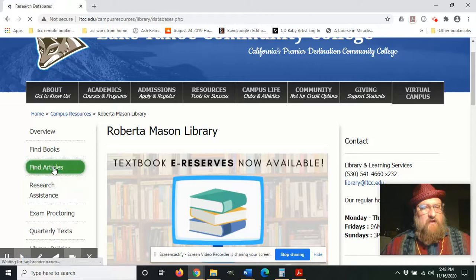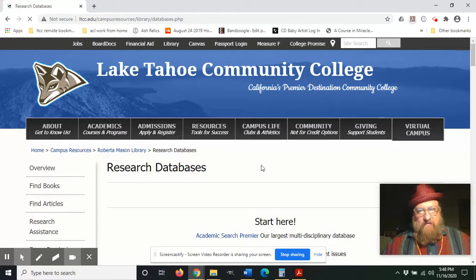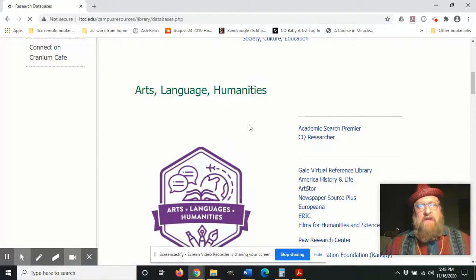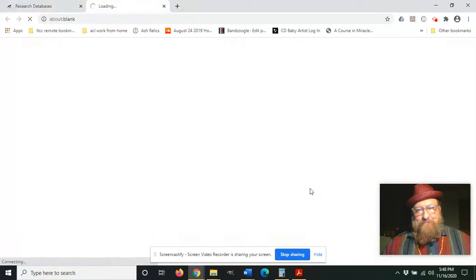...we're going to click 'Find Articles' because that's where our research database page is located. So now we're at Research Databases. We're going to scroll down, and under the subheading Arts, Language, Humanities, we can find Artstor right here. We're going to click that.